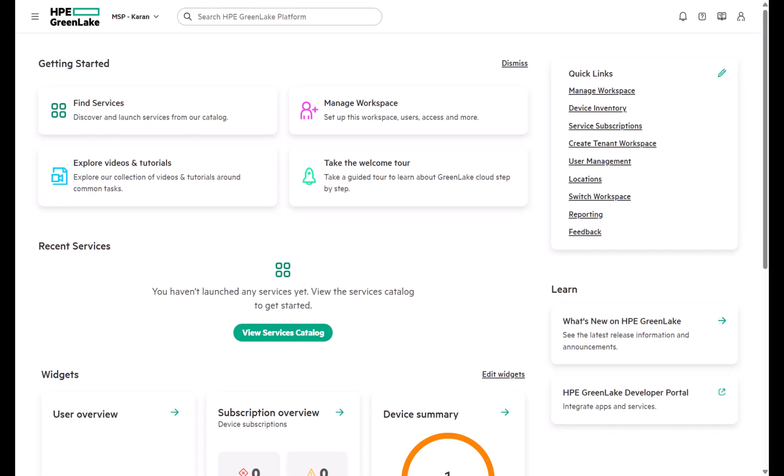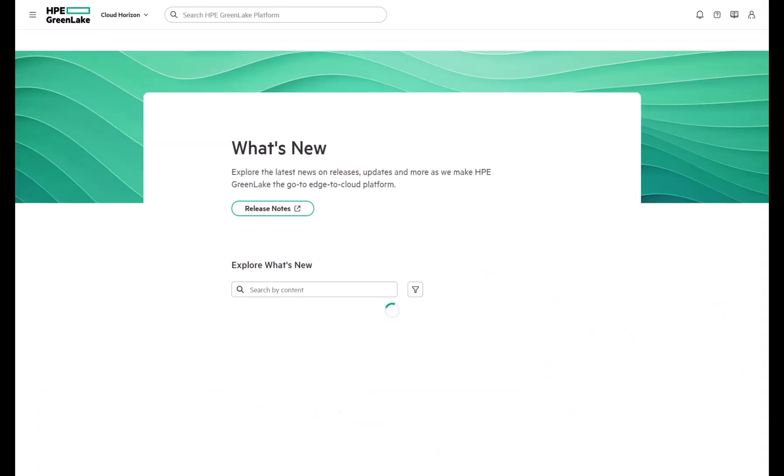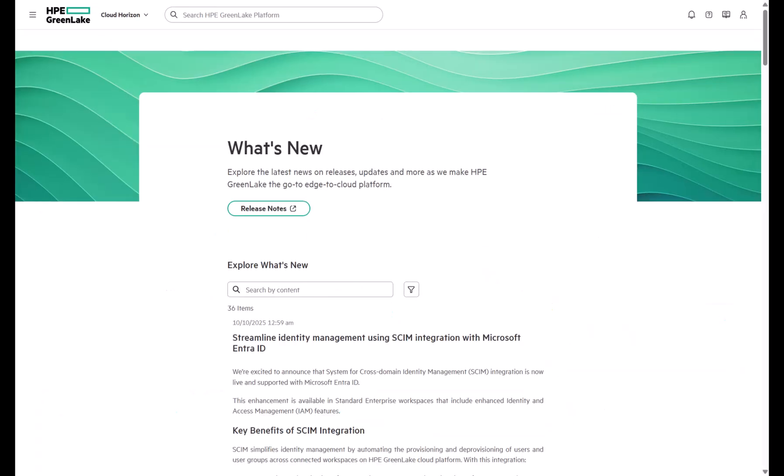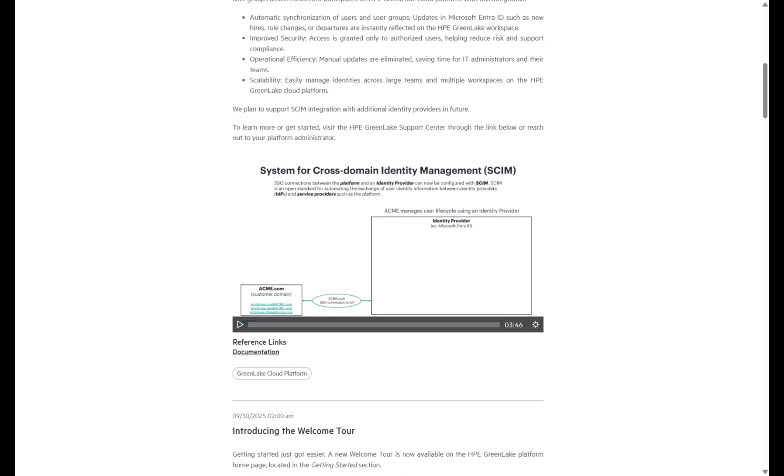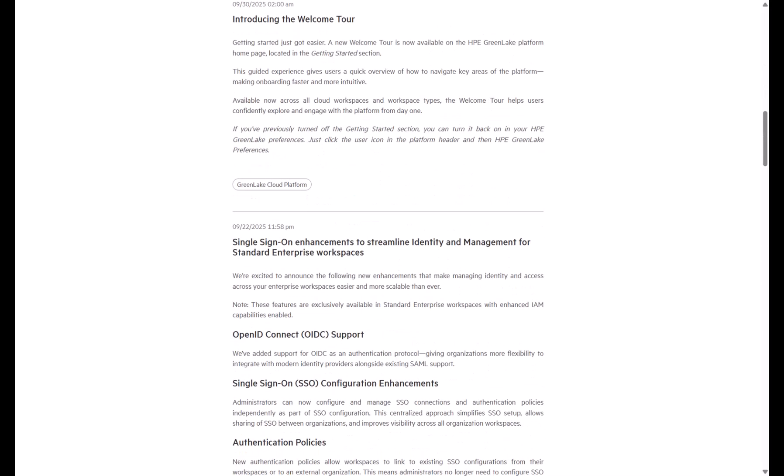We have already created an informative video that explains how to configure SSO. From the platform's home page, go to the Learn section on the right and click on the What's New on GreenLake tile. You'll find the first three videos there covering SCIM and SSO.